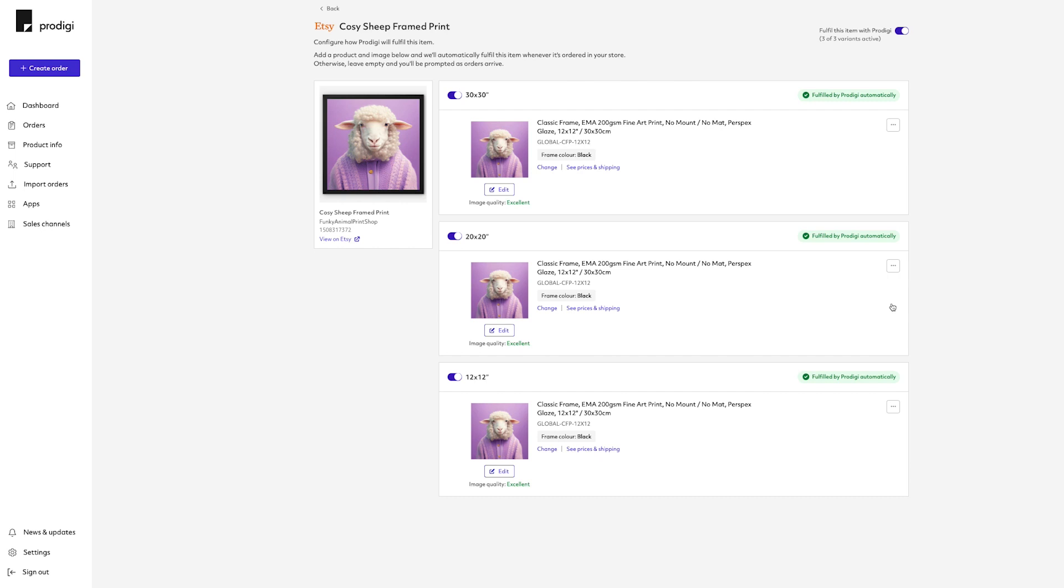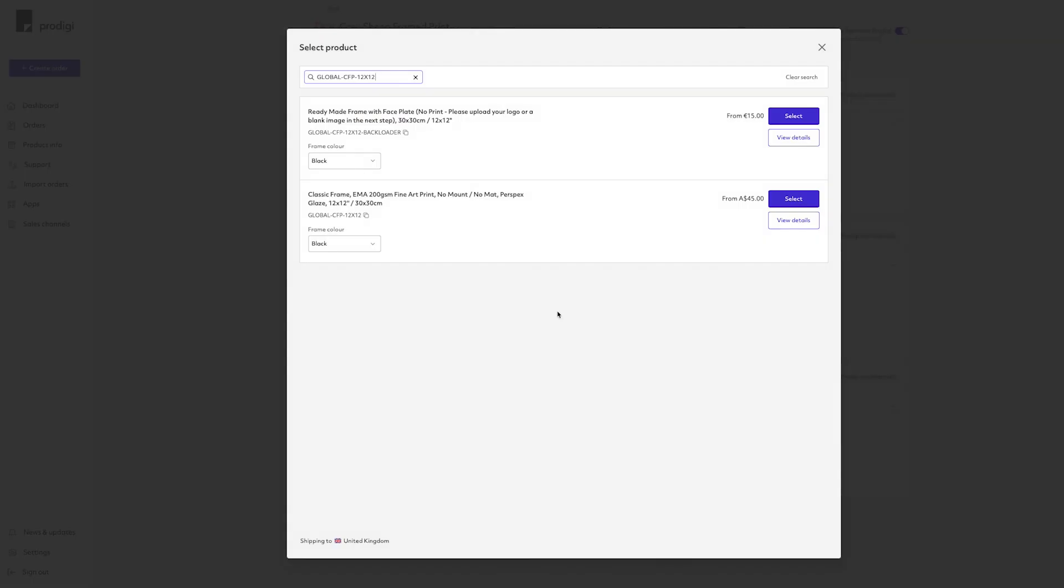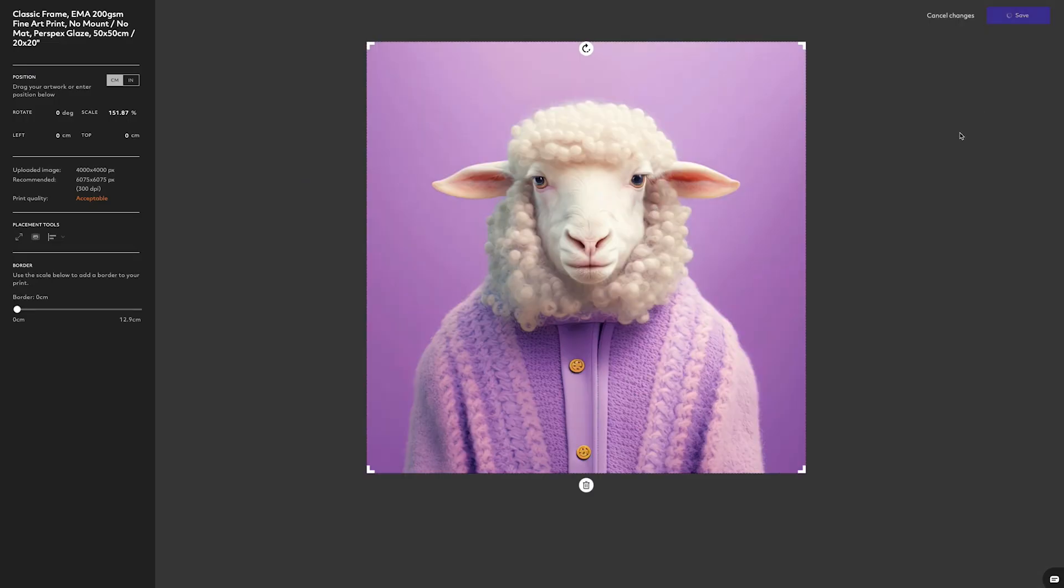If you do choose to copy the product to all variants, you can then hit Change Product and update variant specifications such as size, finish, color, etc.